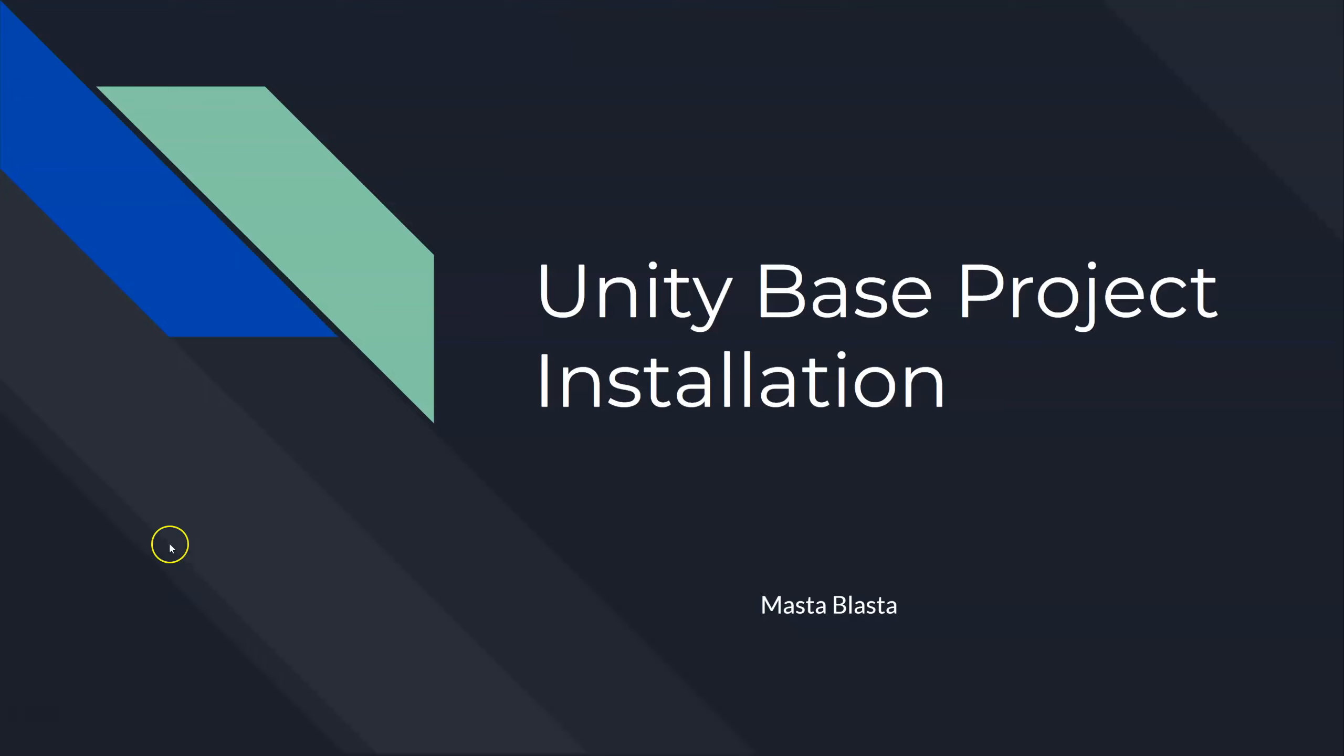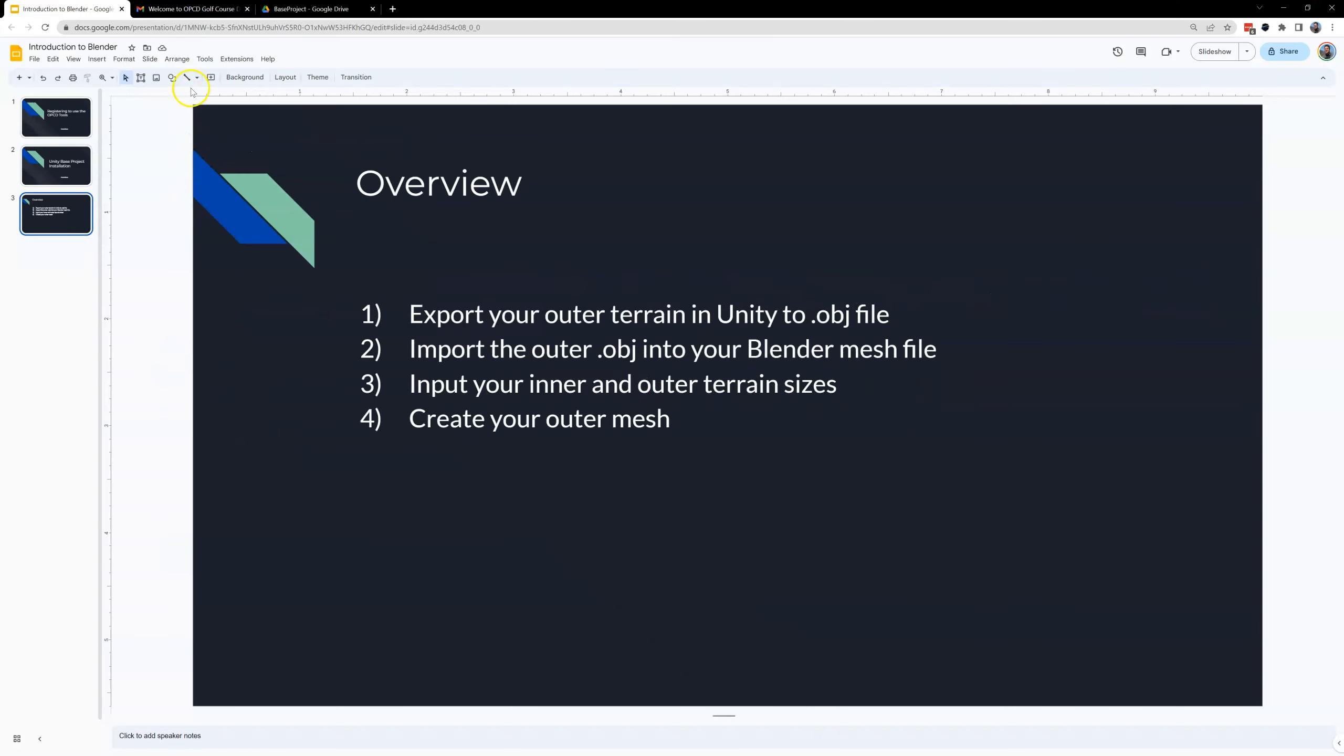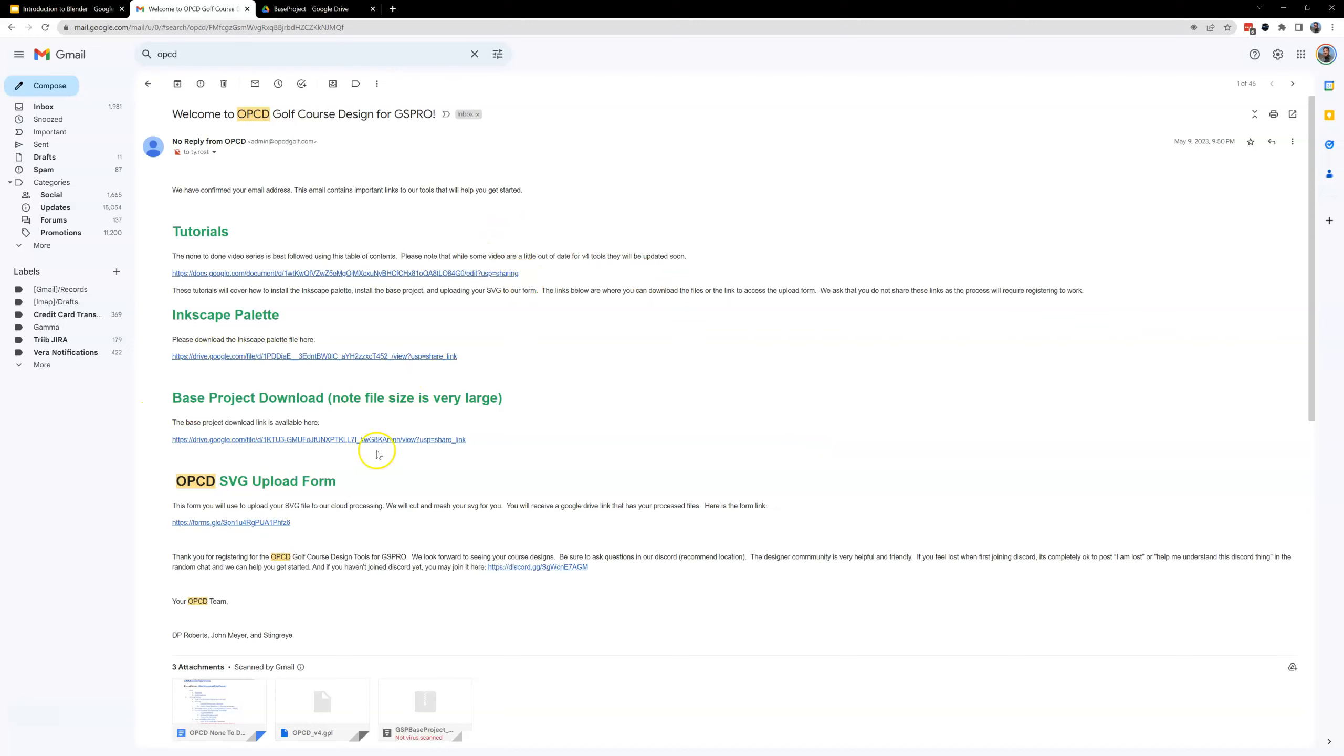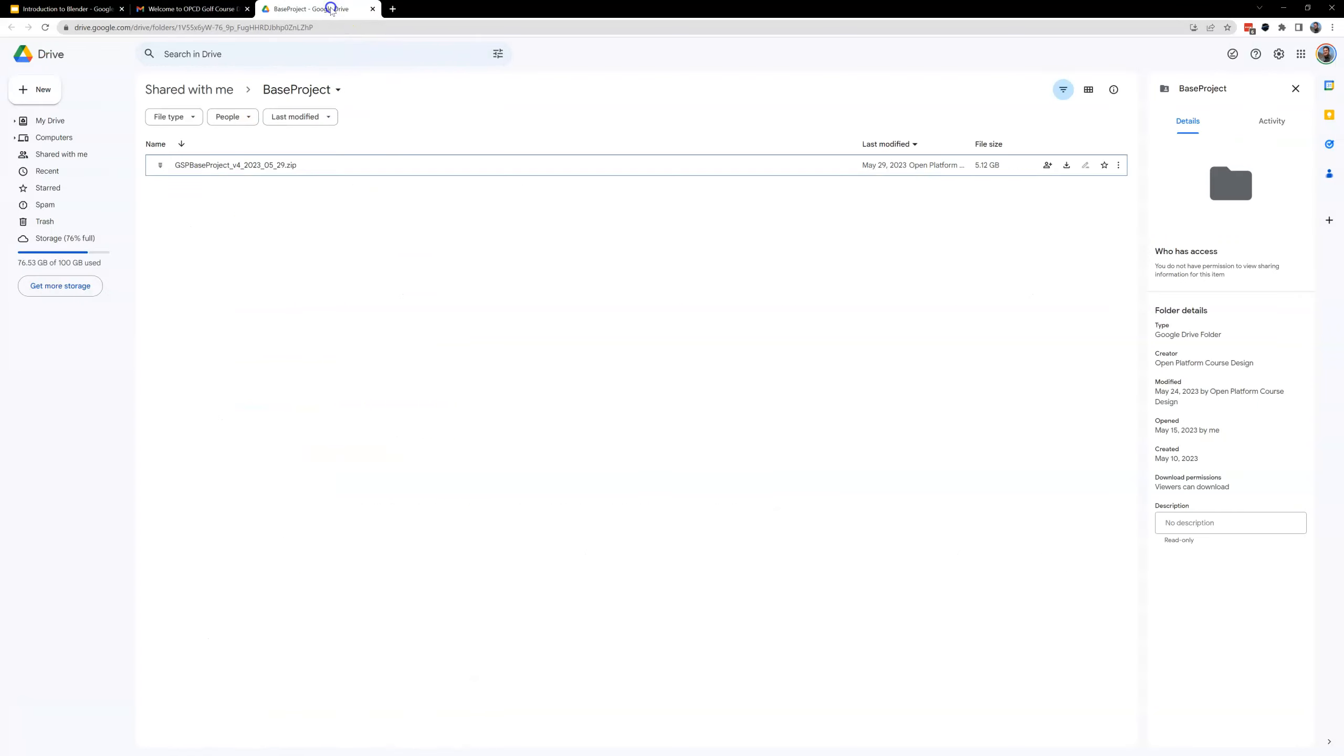Let me get out of this full screen here and if you recall you got that email after you registered. You need to go in there and you see this note for the base project download. Maybe your email looks a little bit different from mine but you're going to click on this link right here and it's going to open up a Google Drive folder for you.